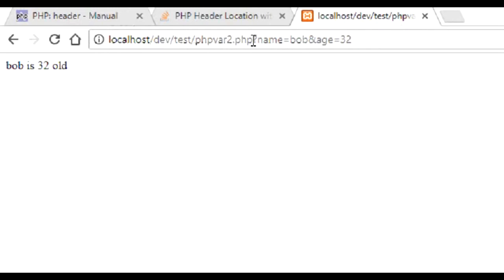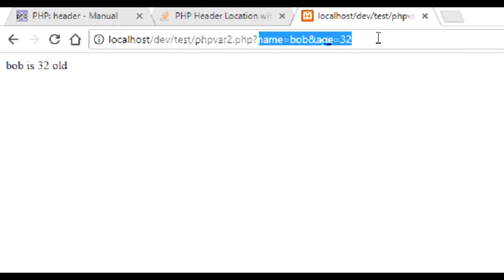This is good, but in a production environment, always make sure that you use HTTPS. Otherwise, these parameters are available for anybody who is monitoring the network to see. It's the same case for POST also. So for development it's fine, but during production make sure that you use HTTPS between these two scripts.